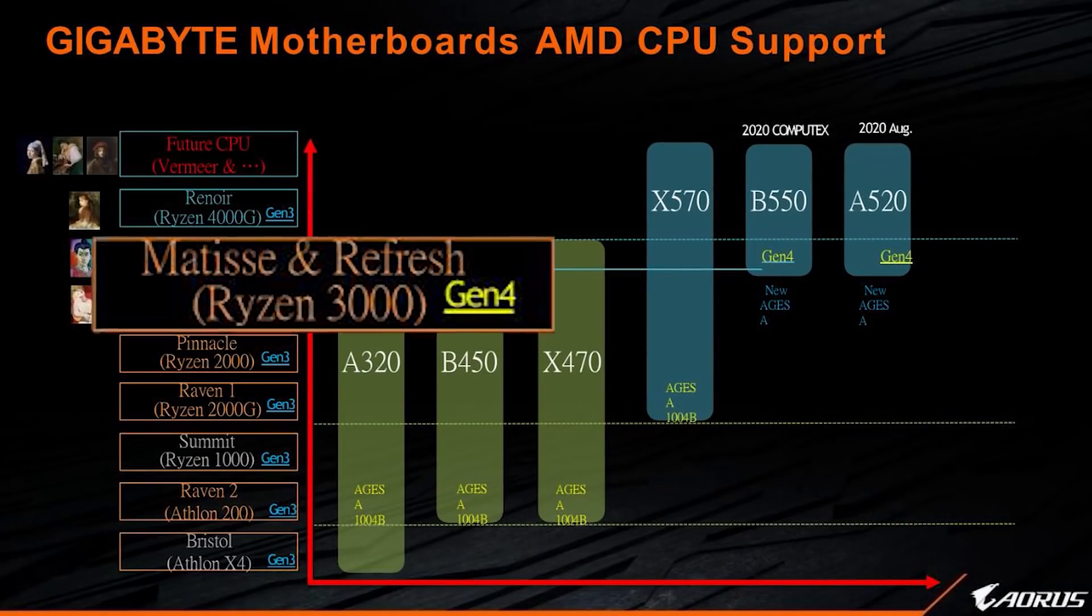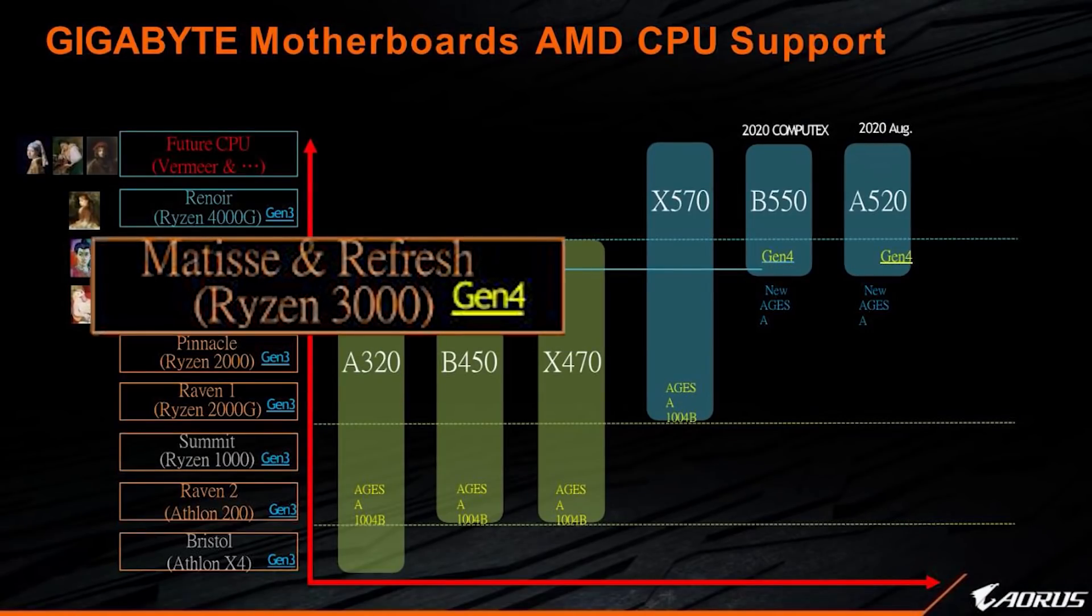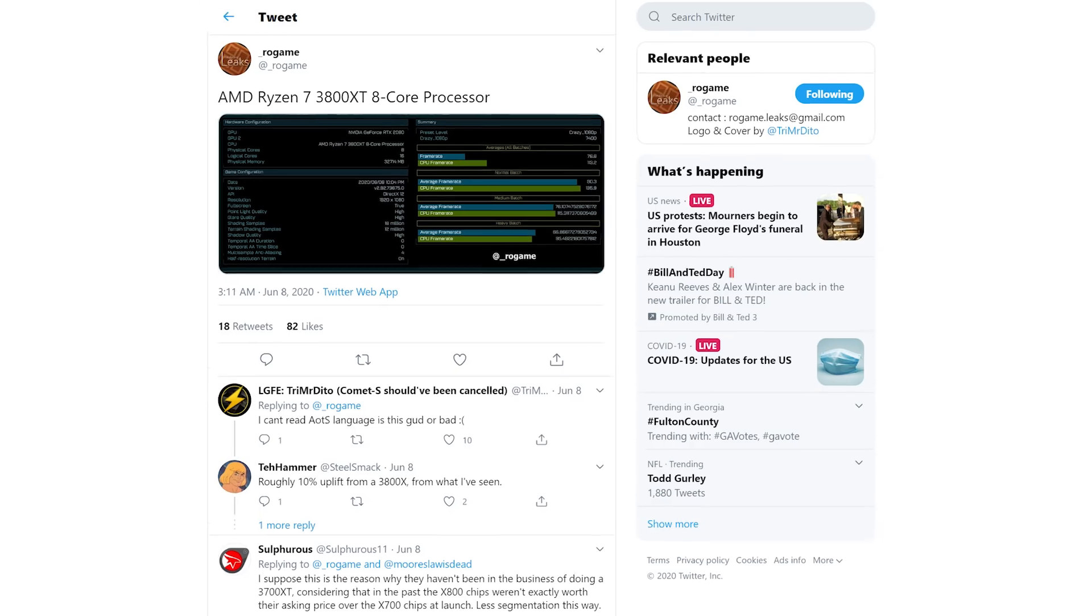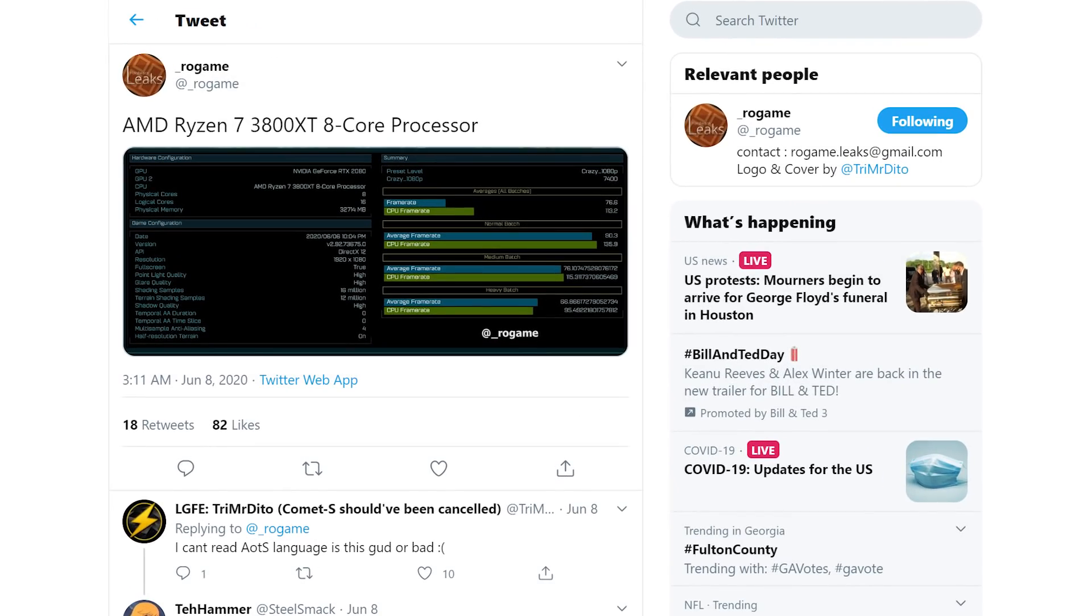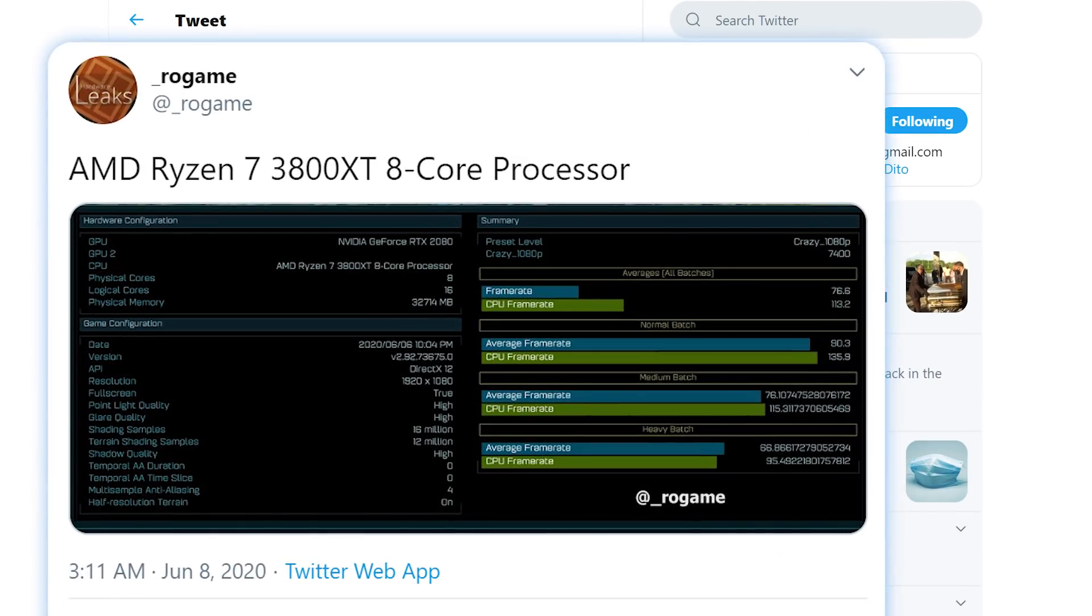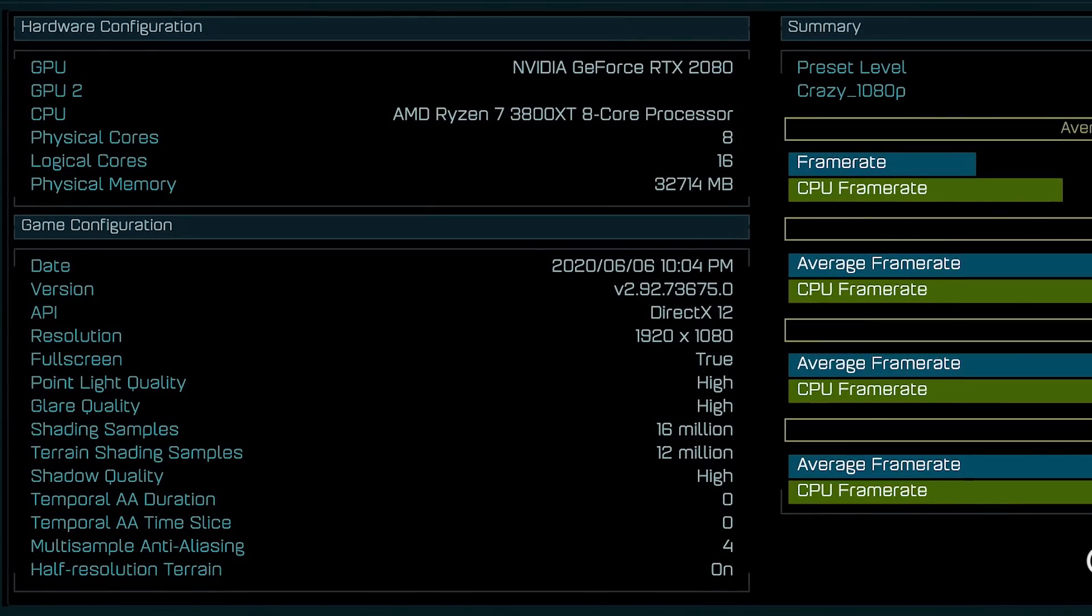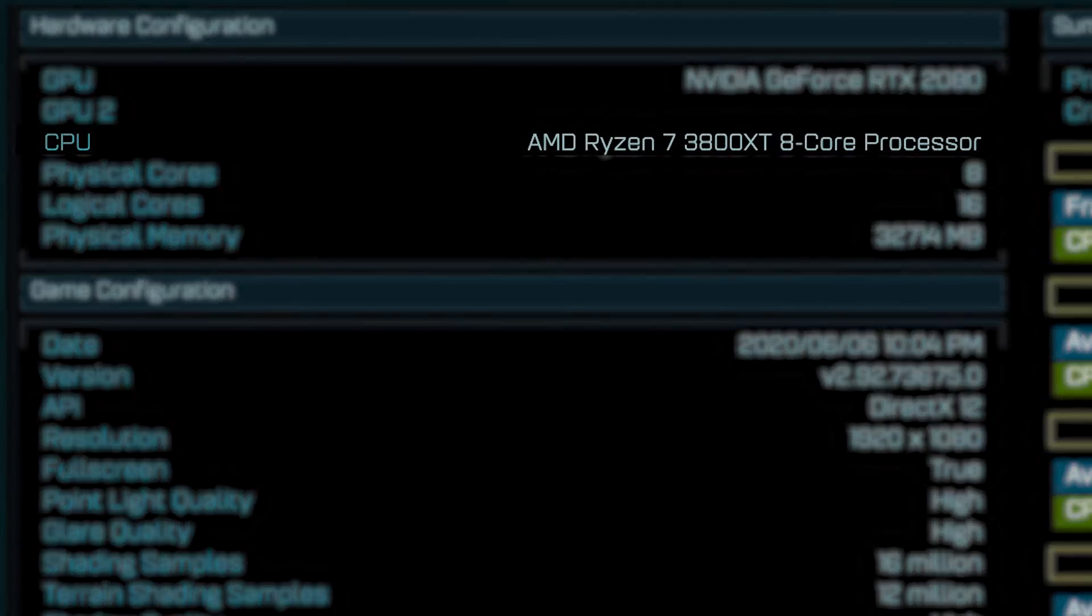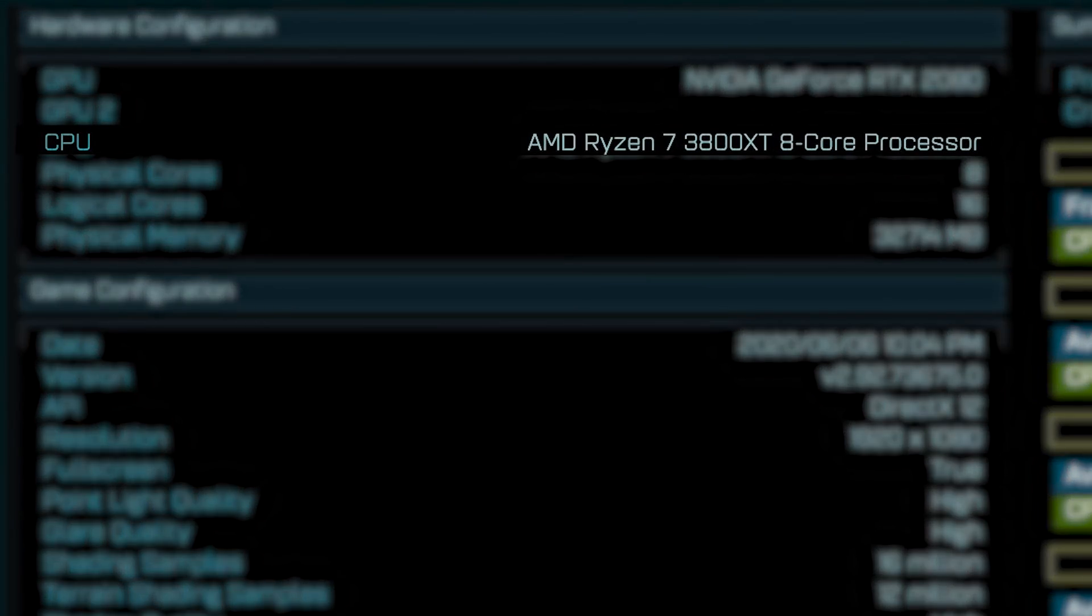It's news time and first up for today, AMD's upcoming refreshed 3rd gen has once again been spotted in a benchmark. The new benchmark was originally found and shared by ROGame, and it's from Ashes of the Singularity. As far as the processor, it's of the Ryzen 7 3800XT.